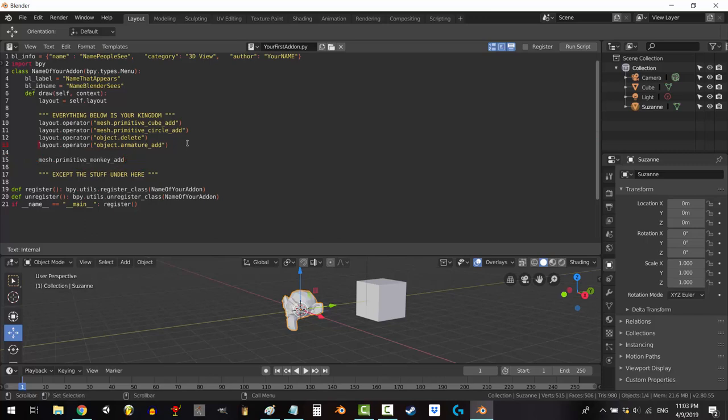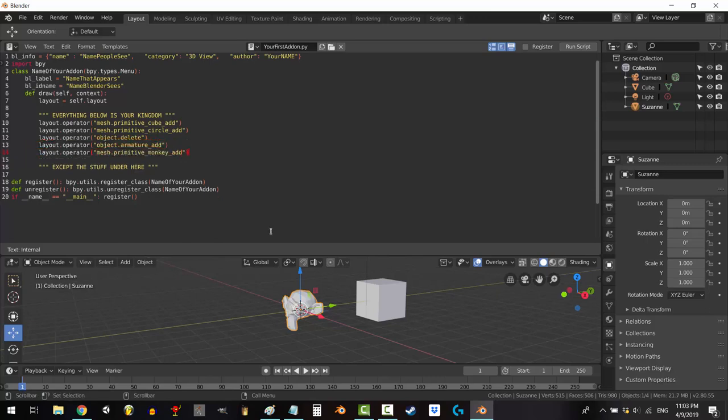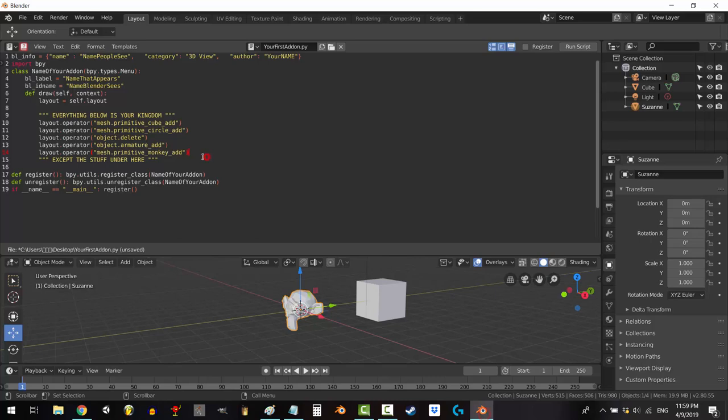To program it in, copy one of the existing examples and replace everything between the quotations with your new code. Once you've finished adding all the shortcuts you want, run the script, click on the name of your add-on and then Ctrl-C to copy it.